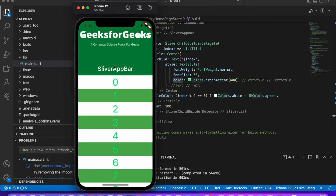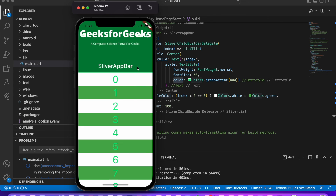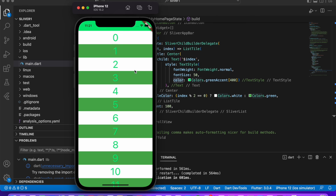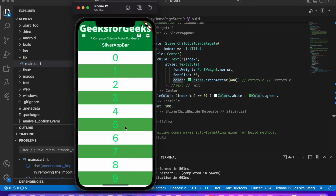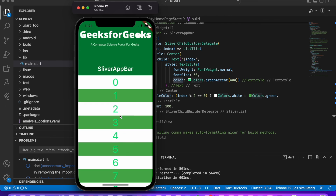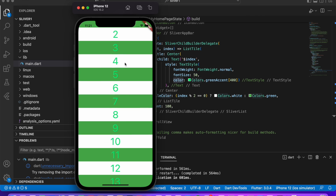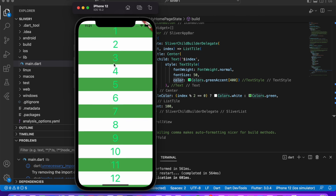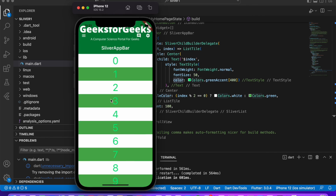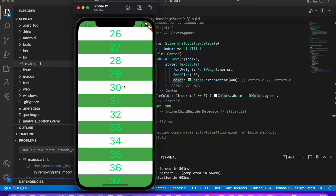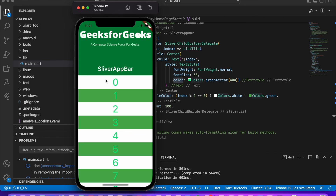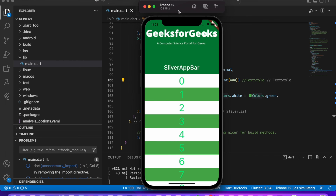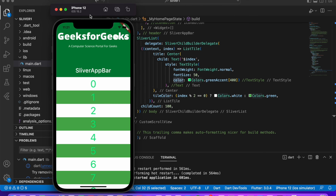This is the demo — the app bar with a background image. When we scroll the list up, the header collapses with some animation. You can customize it further and it looks very nice. This is SliverAppBar. Thank you for watching the video, see you in the next video, bye bye.